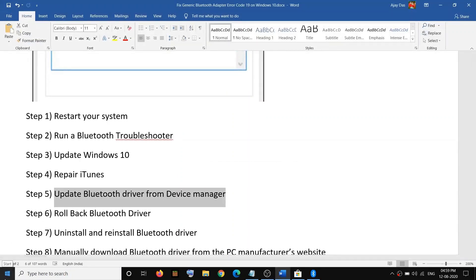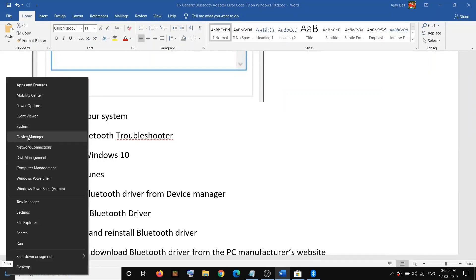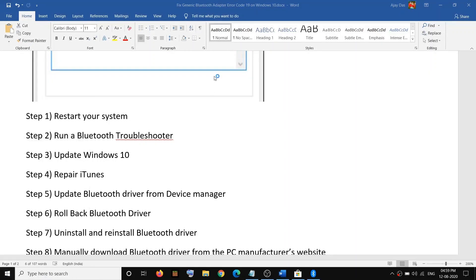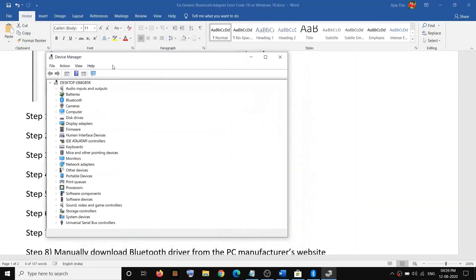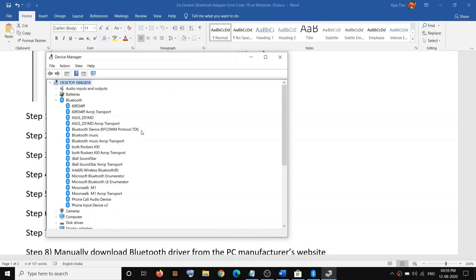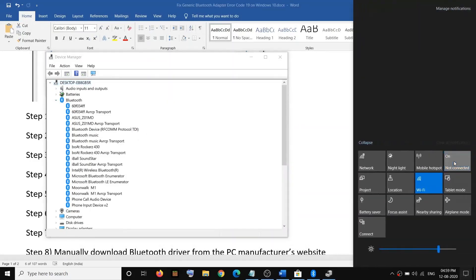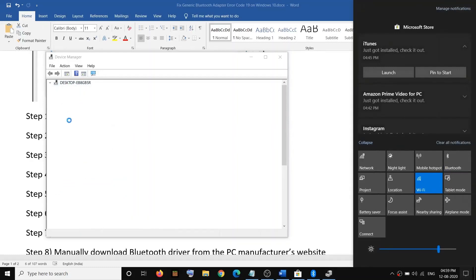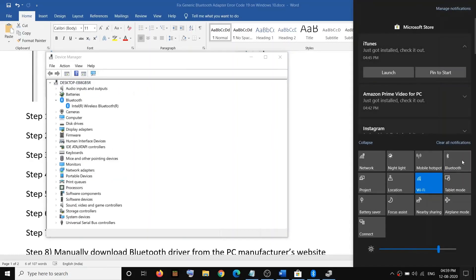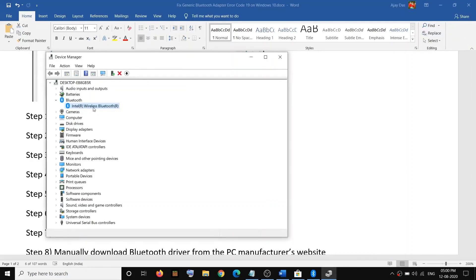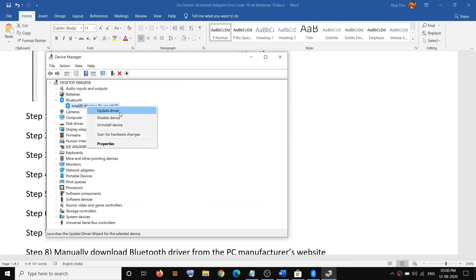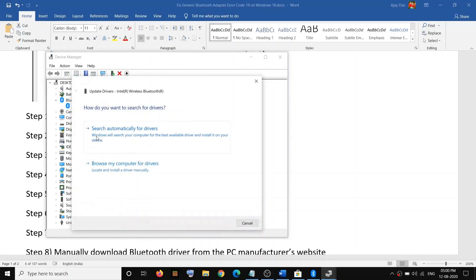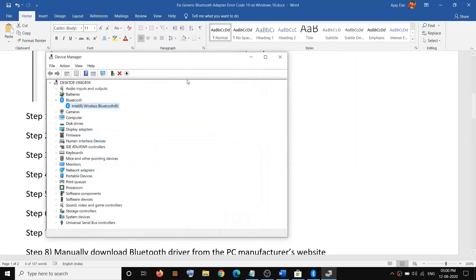The next step is to update your Bluetooth driver from Device Manager. Go to the Start menu, right-click on Start, and click on Device Manager. Select your Bluetooth device, right-click on it, and click on Update Driver. Then click on Search Automatically for Drivers. Once the driver is installed, restart your computer and check your Bluetooth.